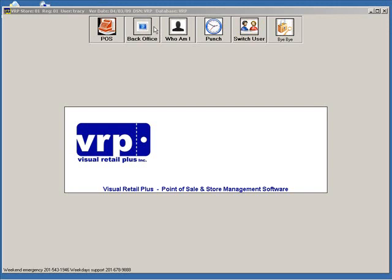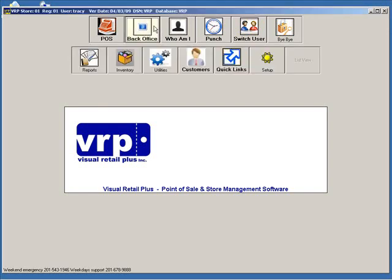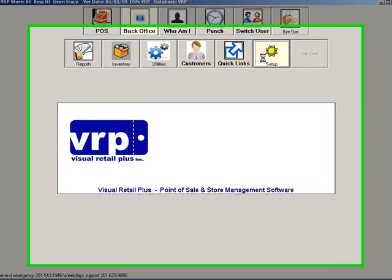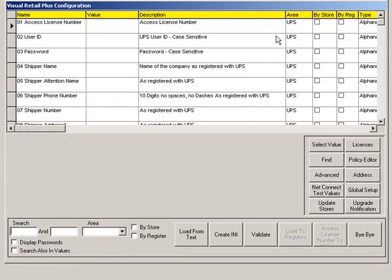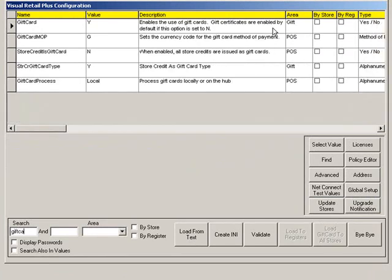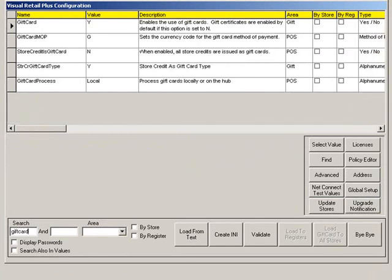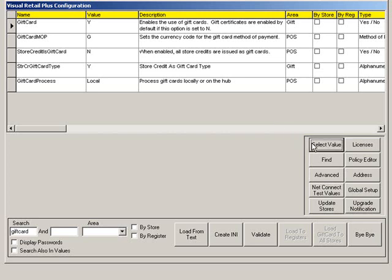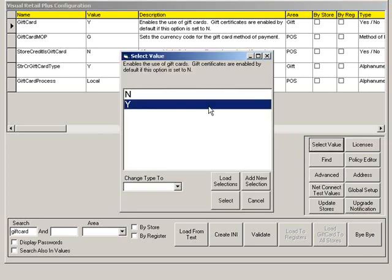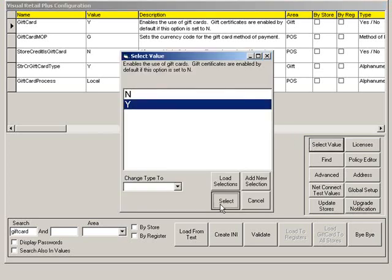Now let's look at the administration preparations for working with gift cards. From Back Office, go to Setup. In the search, type Gift Card. The gift card value should be set to Y. If it is not, click Select Value and choose Y. Then click Select.